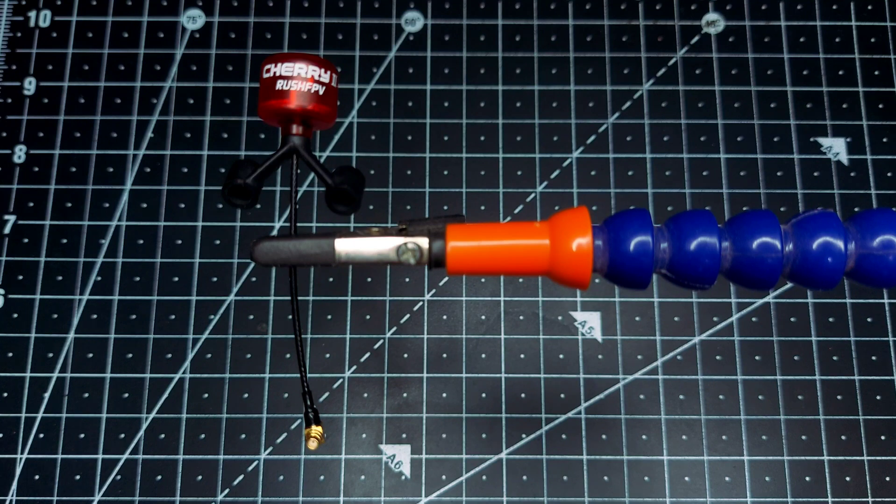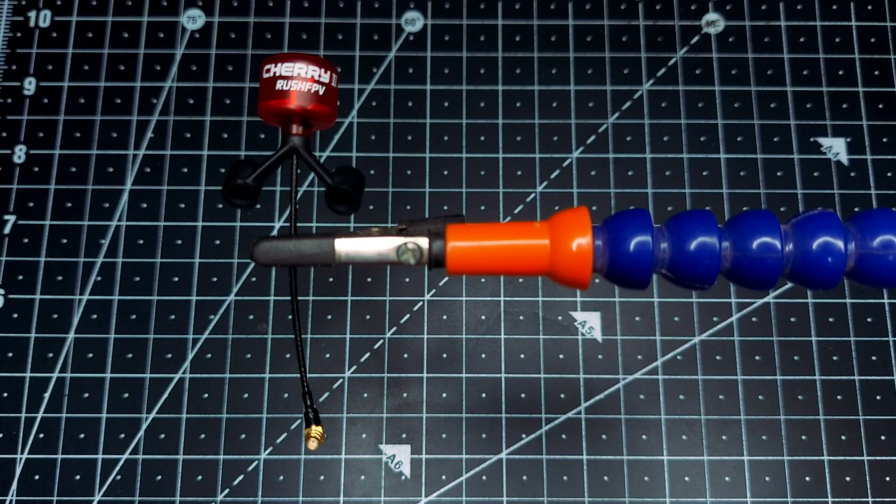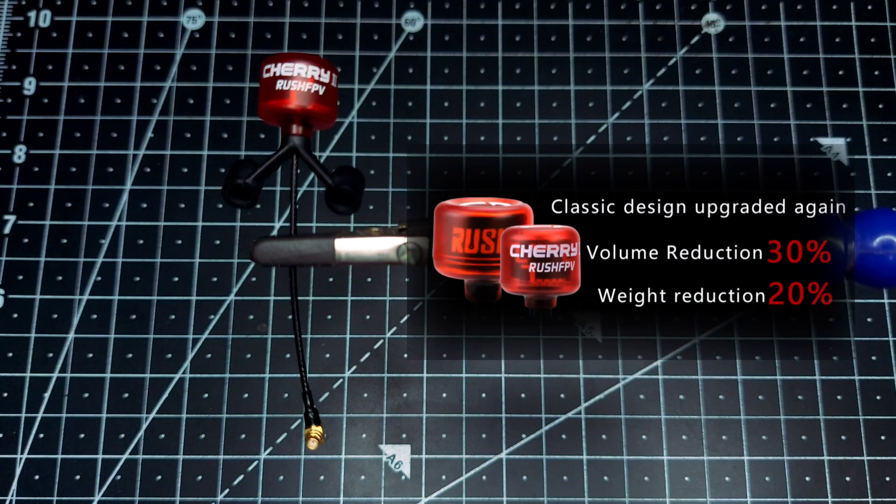Also to note, Rush FPV was able to make the wire of this antenna quite flexible without reducing the quality, so that's a plus point. Other than that, the overall volume of this antenna has been reduced significantly.